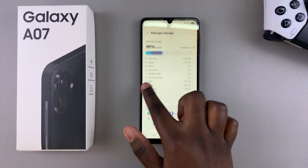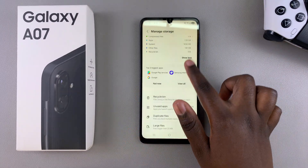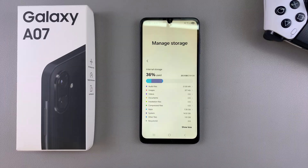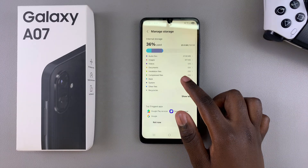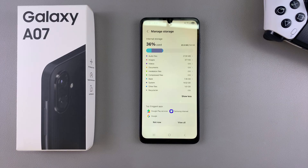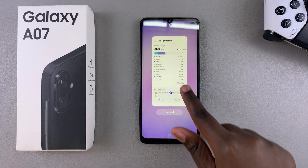So that is how you can check the storage space and capacity of your A07. If you have any questions or comments about this process, feel free to leave them in the comments section below, and I'll see you in the next video.